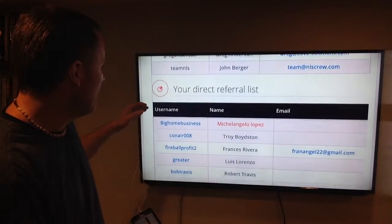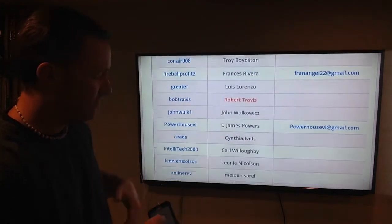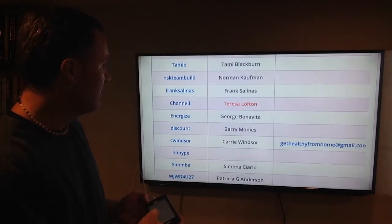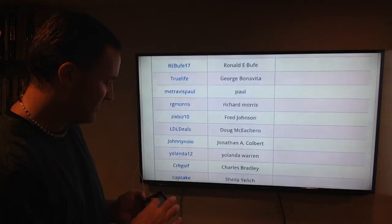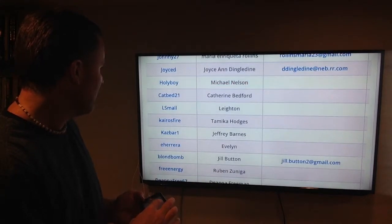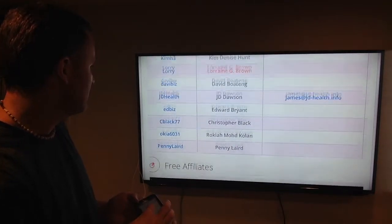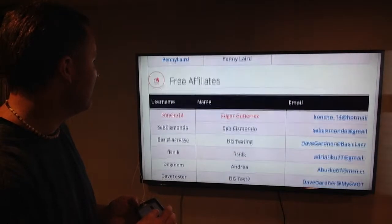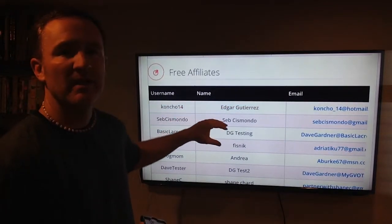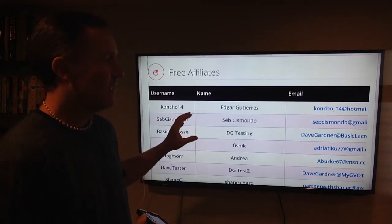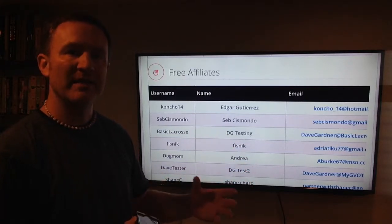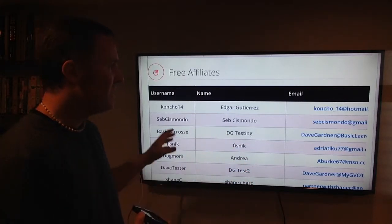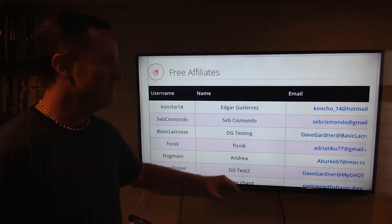Then we can see the people that we've referred. Your direct referrals are the people that you referred. So we're going to scroll down through those pretty quick. Then what we'll get to, the free affiliates. These are people that come in and they register for their free website. They don't have any fees yet, they're not a reseller yet, they don't own any of their products yet. But these are the people that you want to follow up with on your email list.